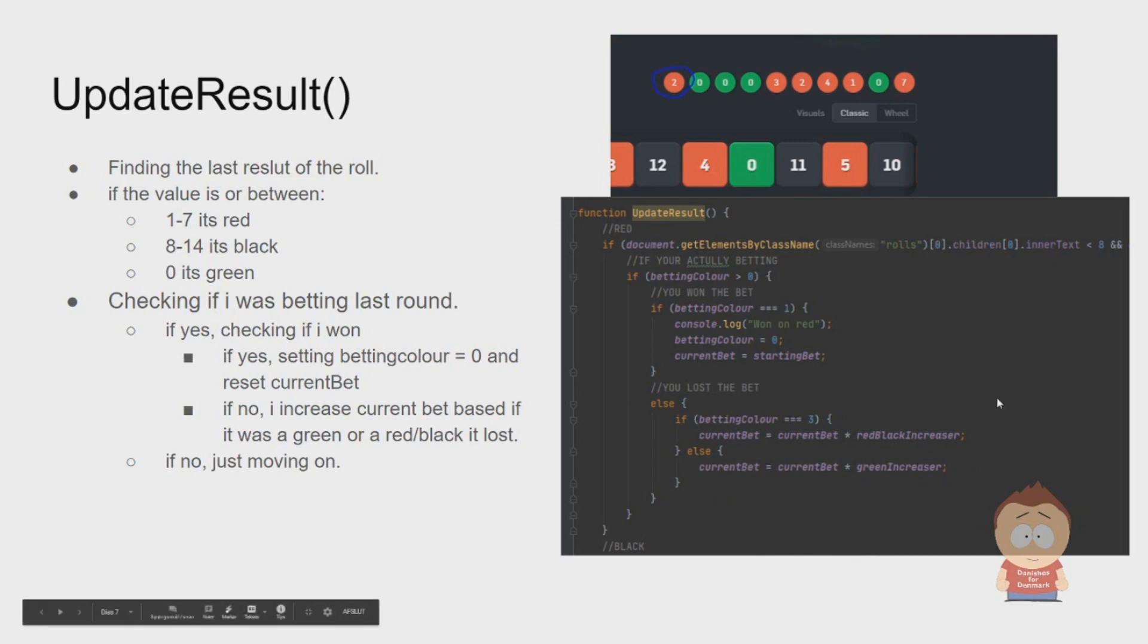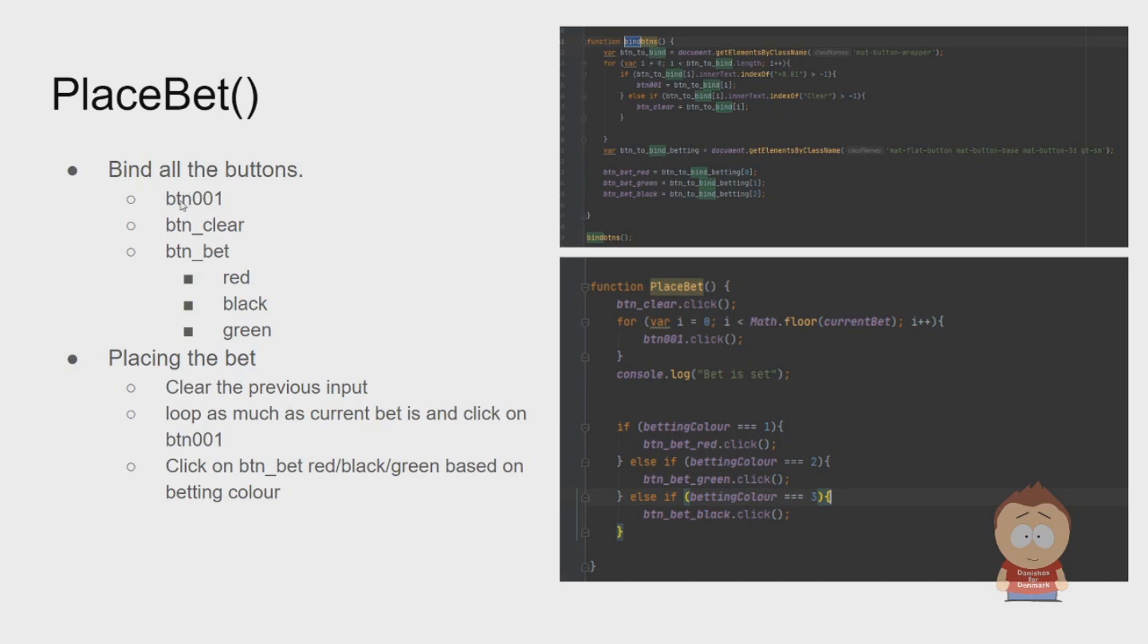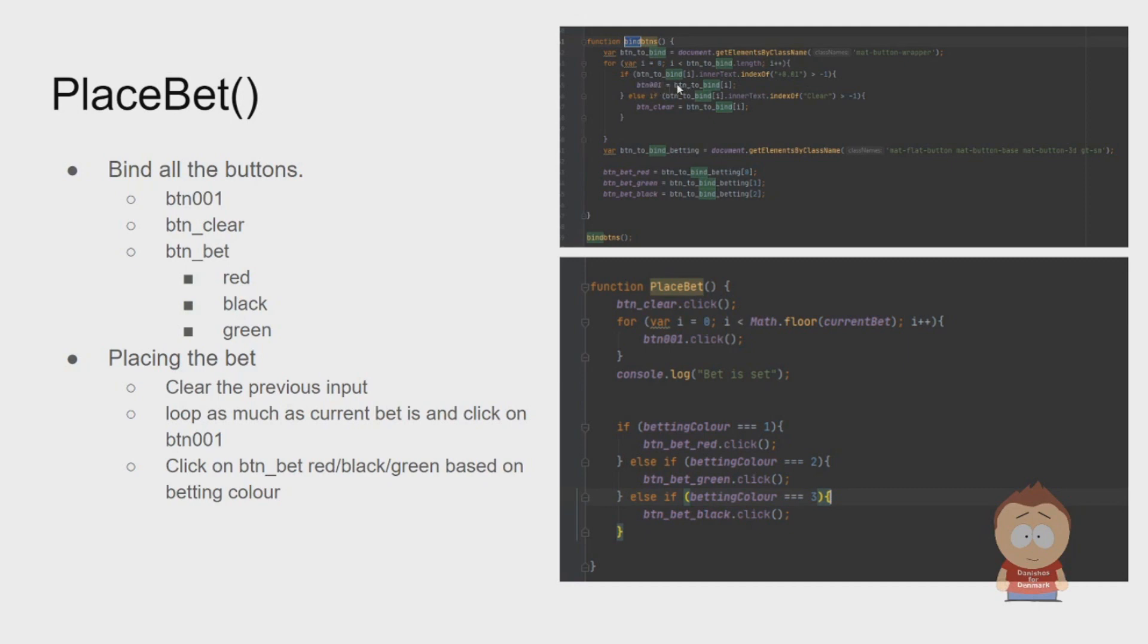When we need to place a bet, we need to get some of the buttons because now we actually want to interact with the site. For this, I've made this bindBtns, that means bind buttons, where I find this button 0.01. How I do that is I check all the buttons I can find. If one of them have the innerText indexOf 0.01, then I will bind that button to btn0001.